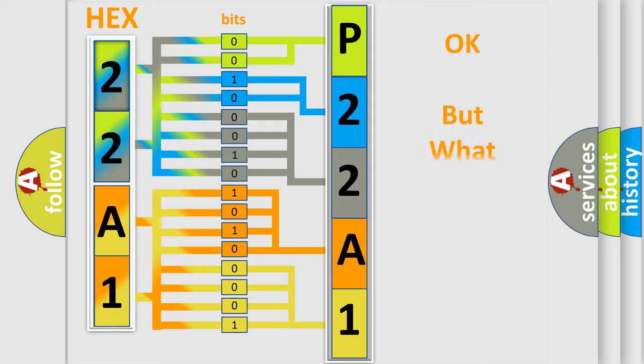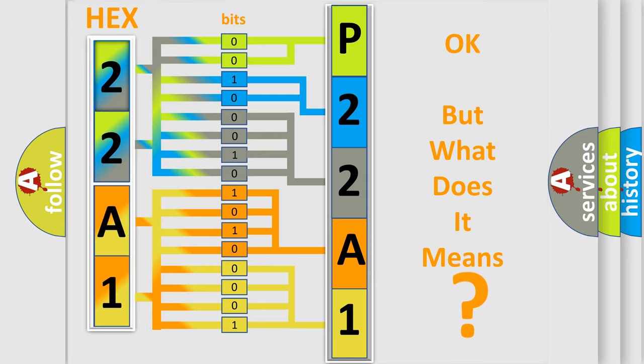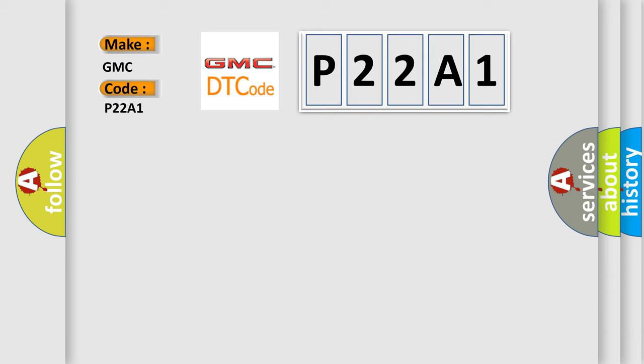The number itself does not make sense to us if we cannot assign information about it to what it actually expresses. So, what does the diagnostic trouble code P22A1 interpret specifically for GMC car manufacturers?